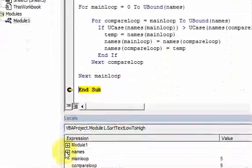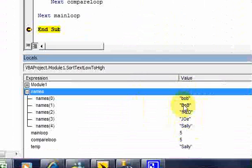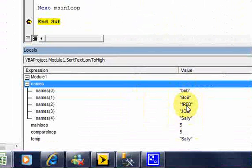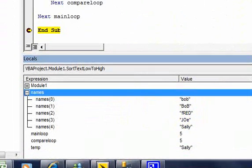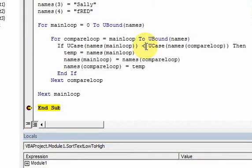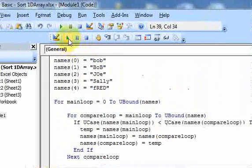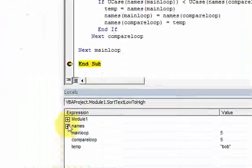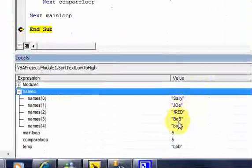Running it again and looking at names in memory, we have our array sorted alphabetically from low to high — B to S. If we want to sort from high to low, from Z to A like Sally first, just reverse that sign. Running it again, you get Sally, then Joe, then Fred, then Bob, then Bob.